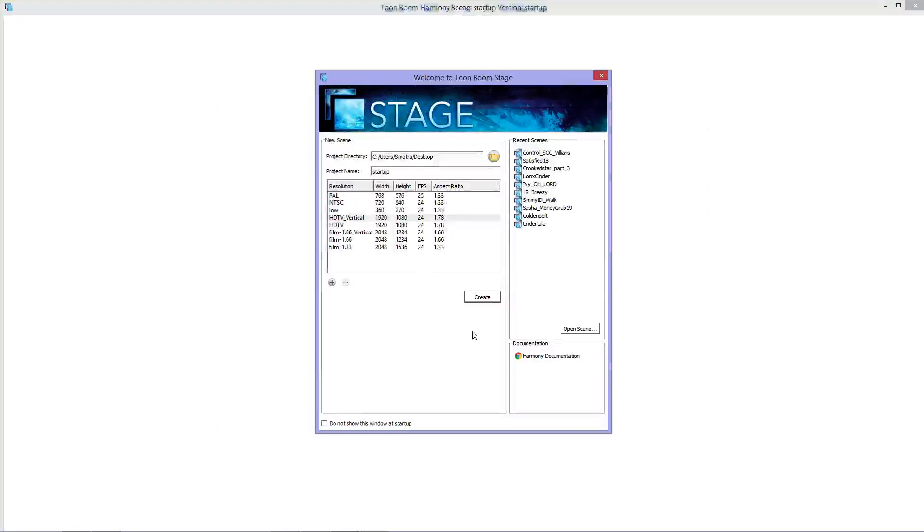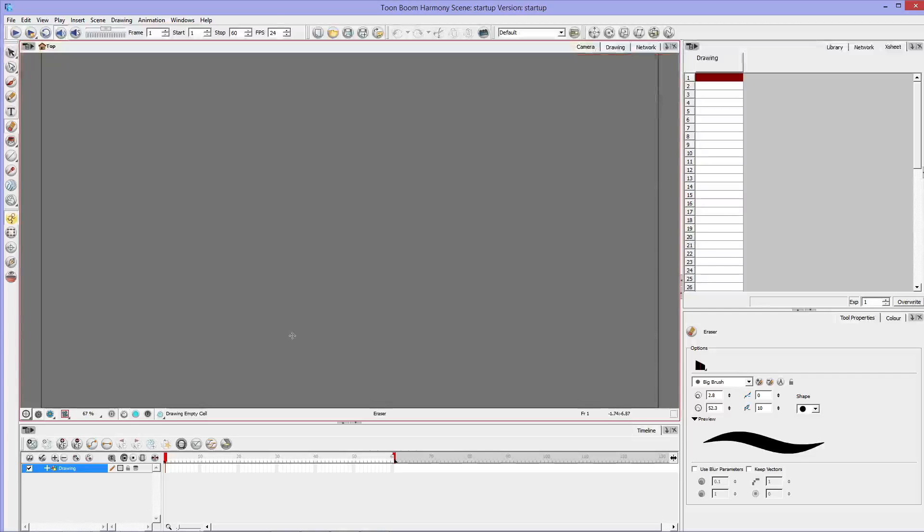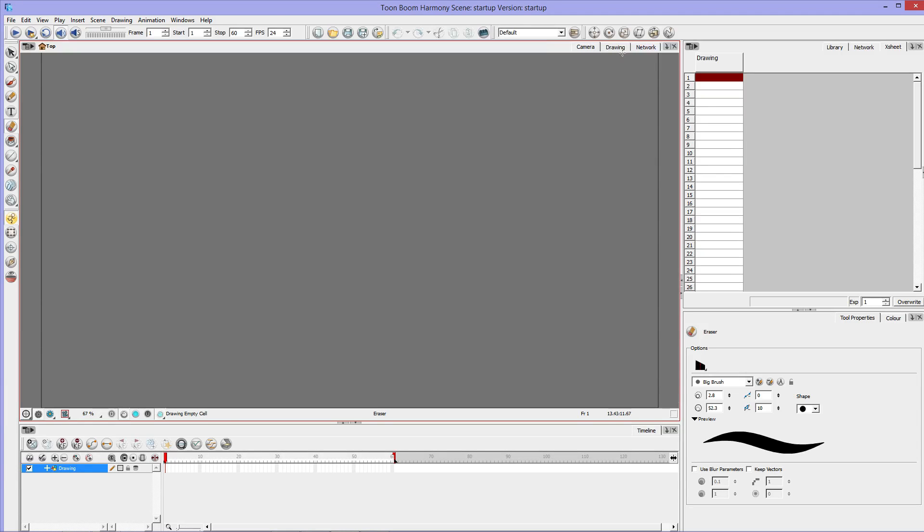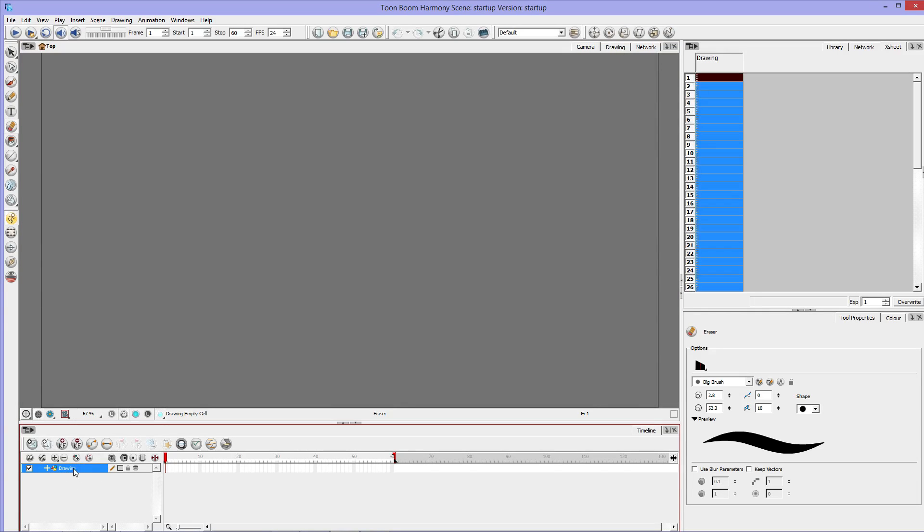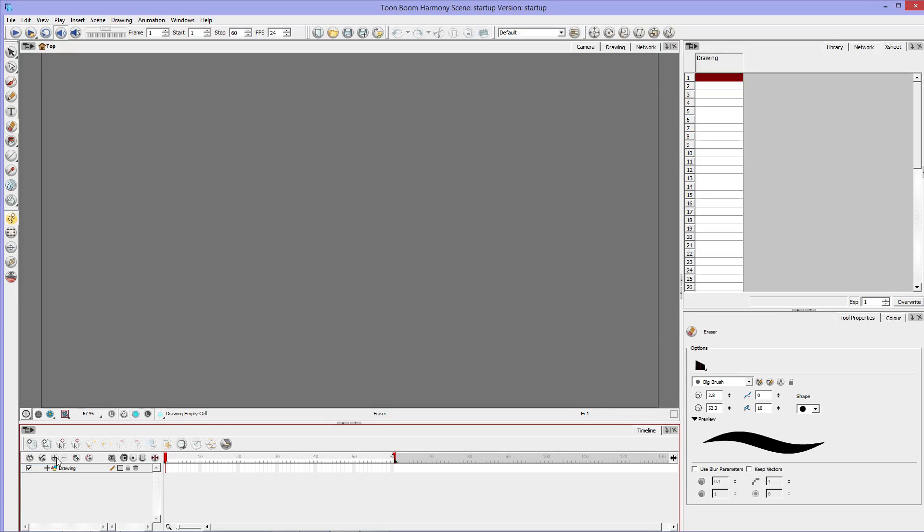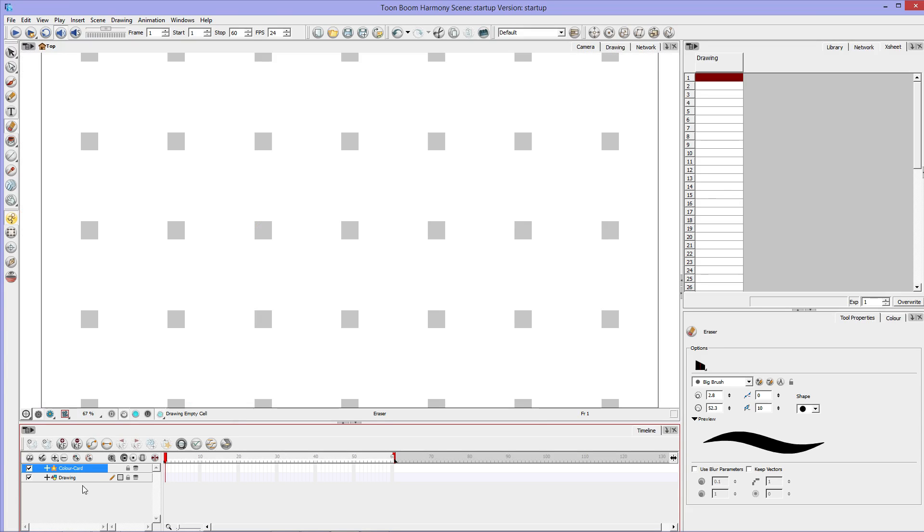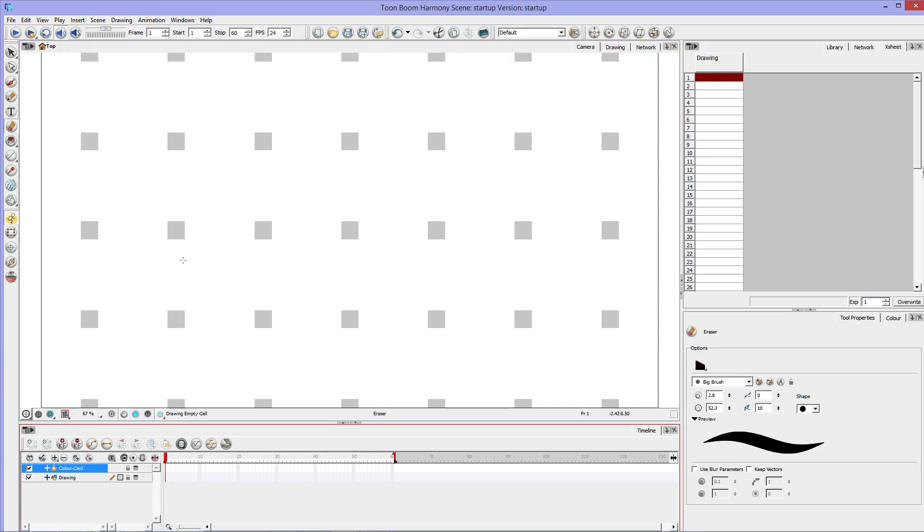And here it shows up with a gray screen. I'm on my Camera tab, and it starts me off with a drawing layer down here below. First thing I always do is I hit this plus button here and I hit Color Card.